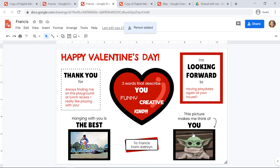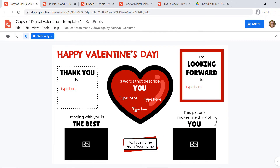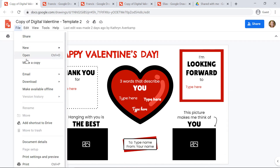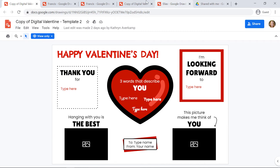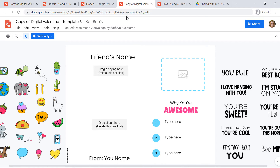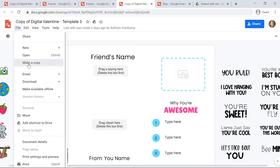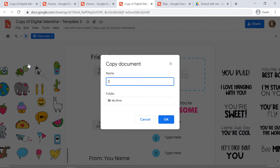Now this valentine has been sent to Francis. If I want to create another one of these valentines for another friend, I'm going to go back to the copy that says view only and create another copy — I'll go to File, Make a Copy. If I want to customize one of the other templates, I'll open that template. Again, you'll see the view only button, so you'll go to File, Make a Copy, type in your friend's name, and click OK.